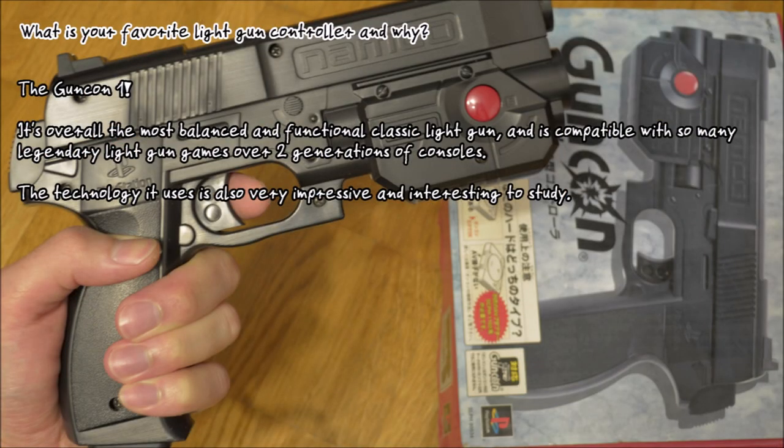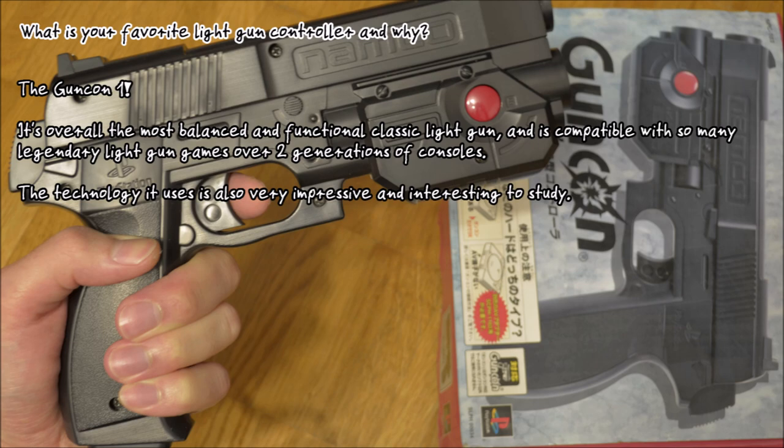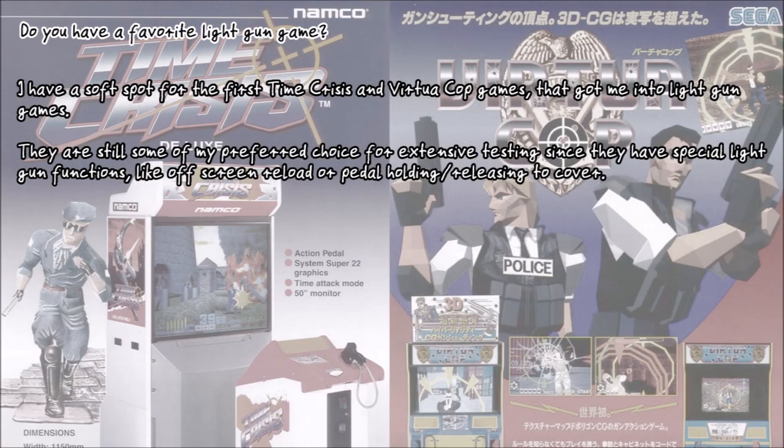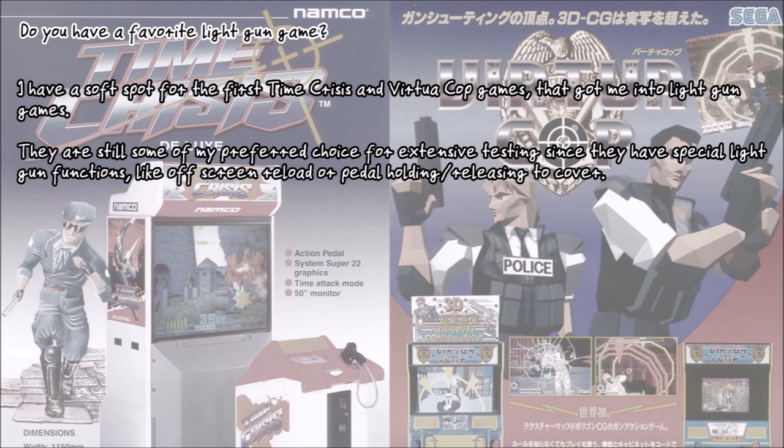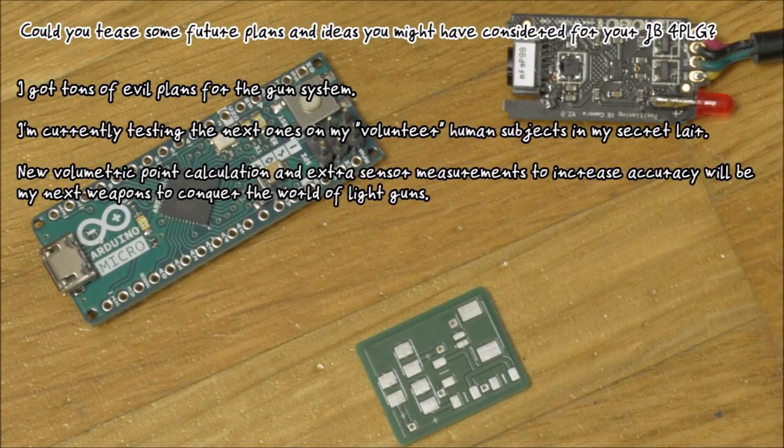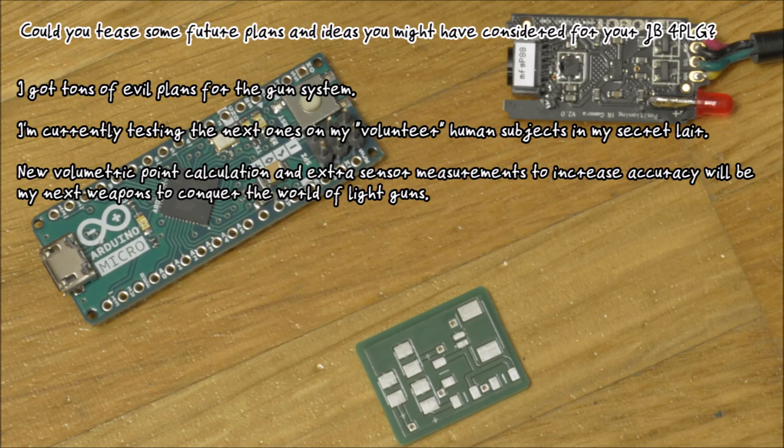His favorite light gun controller is the Namco GCon 45 for its high compatibility to great video games and its interesting technical properties and quirks. The early Virtua Cop and Time Crisis titles are among JB's favorite light gun games. He got his fondness to the genre from these games, and they are still some of his preferred choices to use for testing his light gun system.